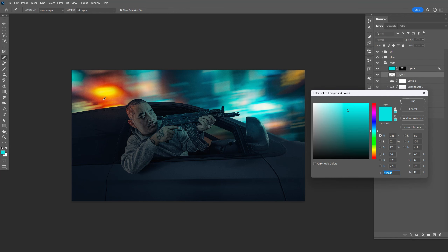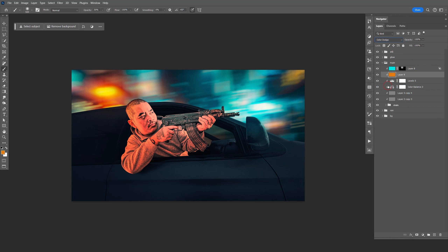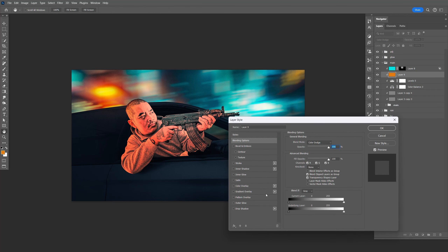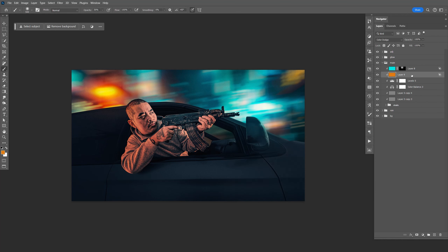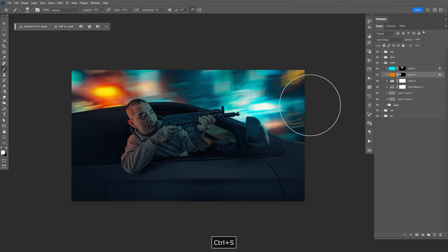Create a new layer, sample a color like orange-yellow, fill that in. Change the blend mode to Color Dodge, double click this, hold Alt, split that, kind of like that, click OK. Select the mask, invert the mask, and paint this in, kind of like that. Save that.